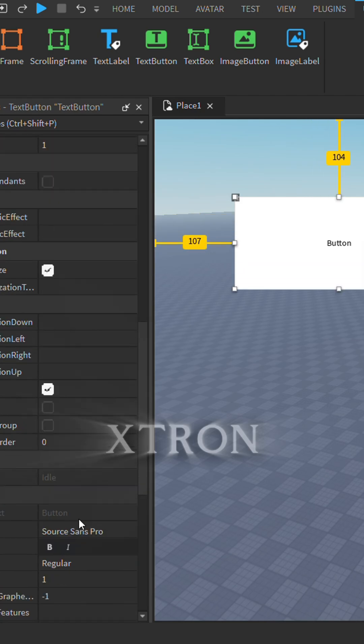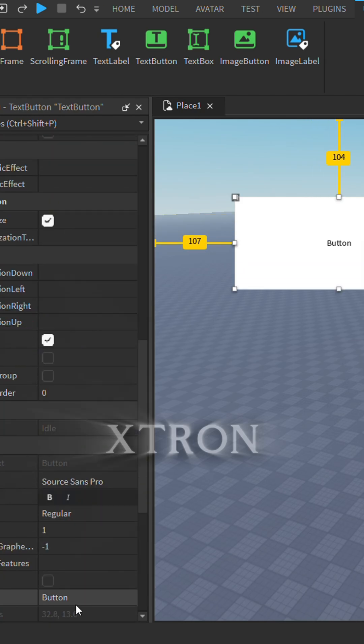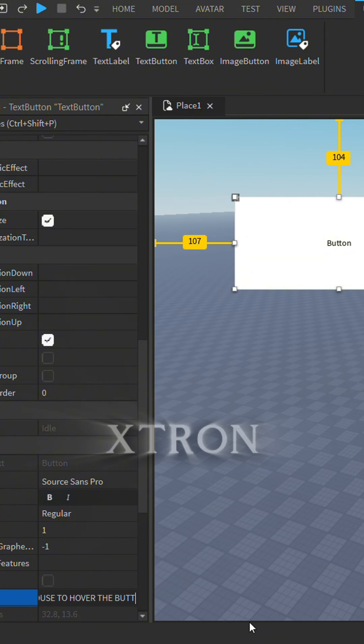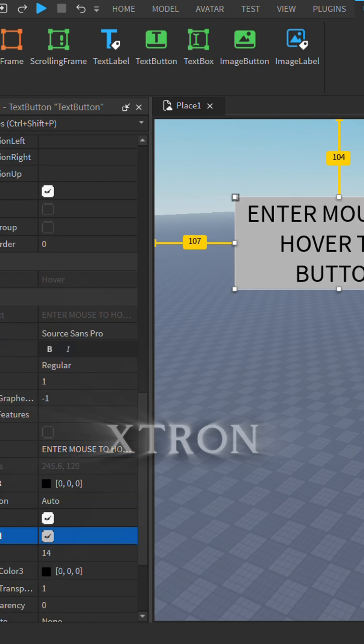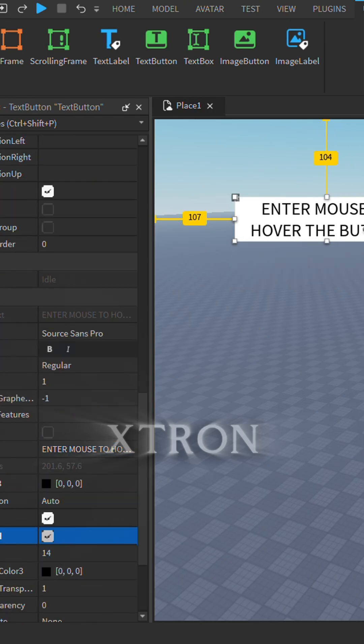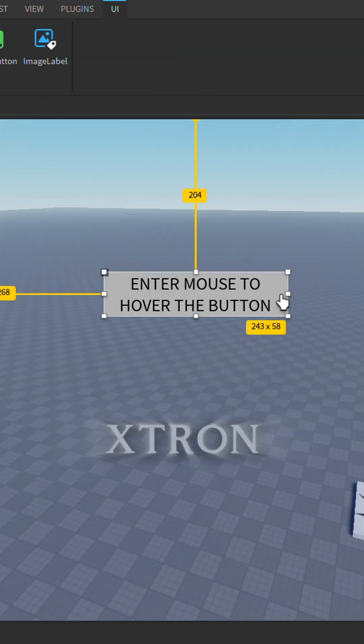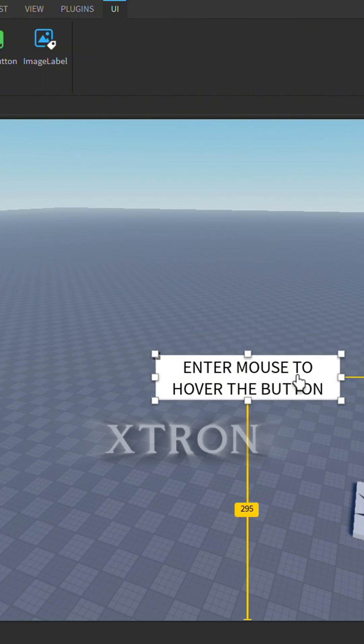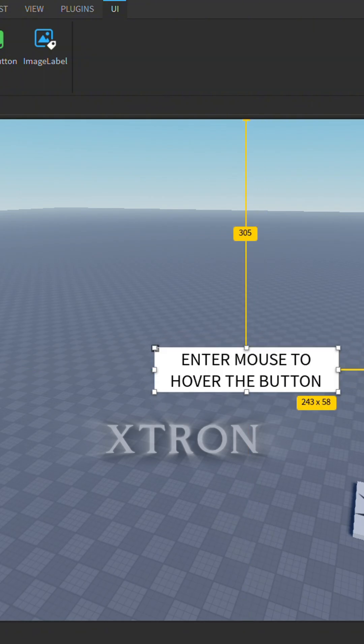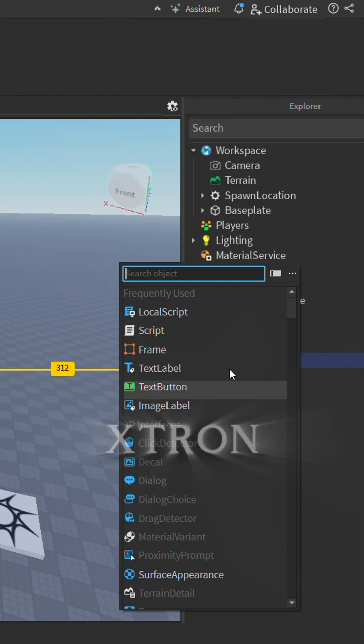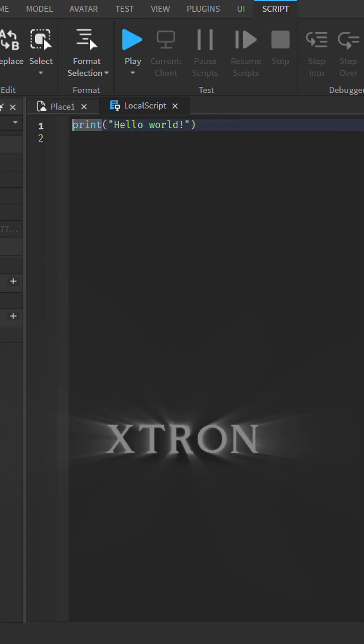Rename this button to MouseEnter or something similar. Add the text and align it to the center. Now add a LocalScript.